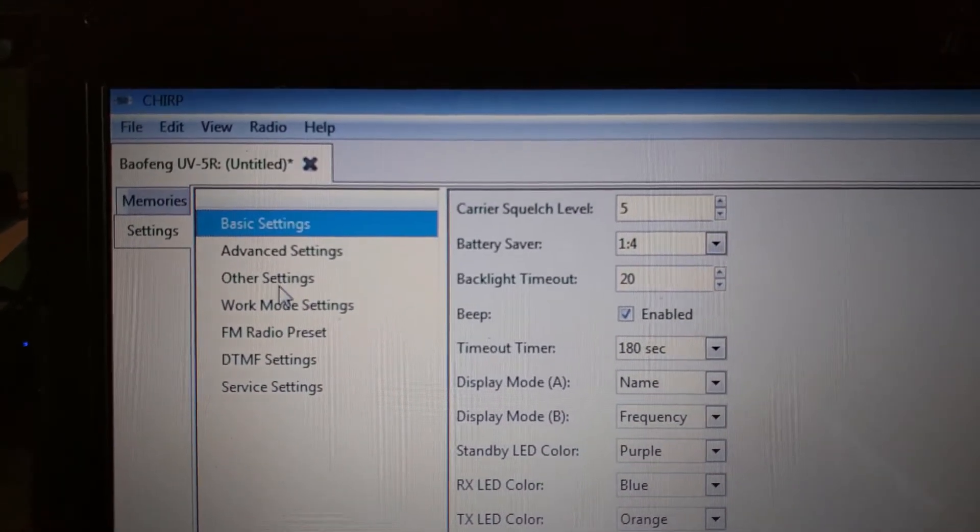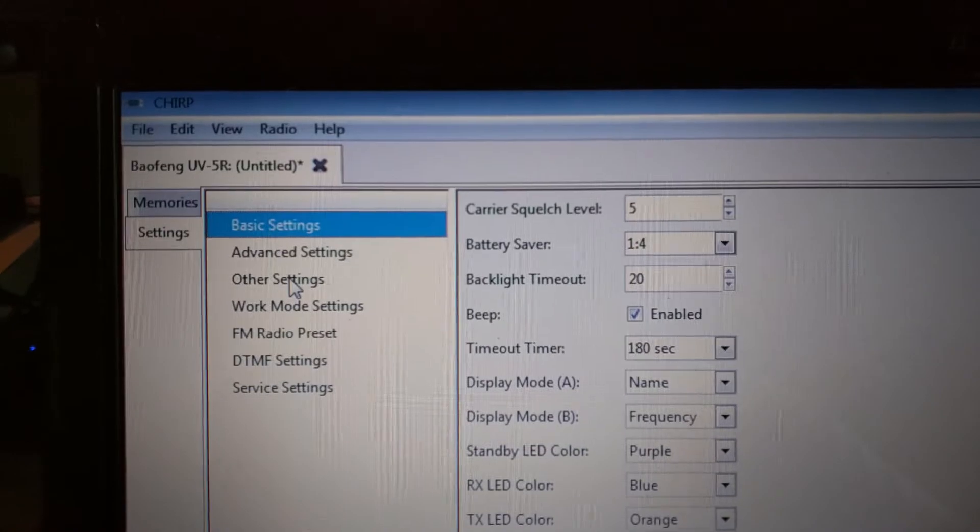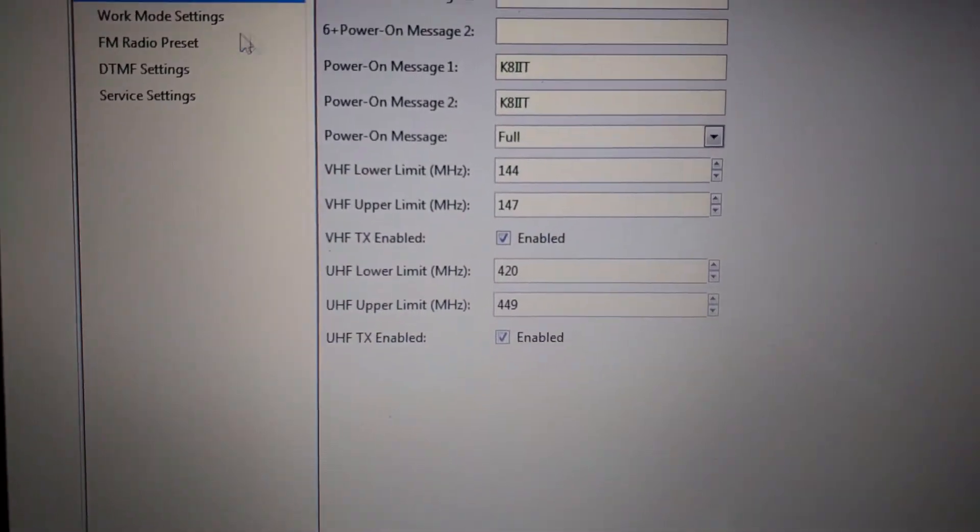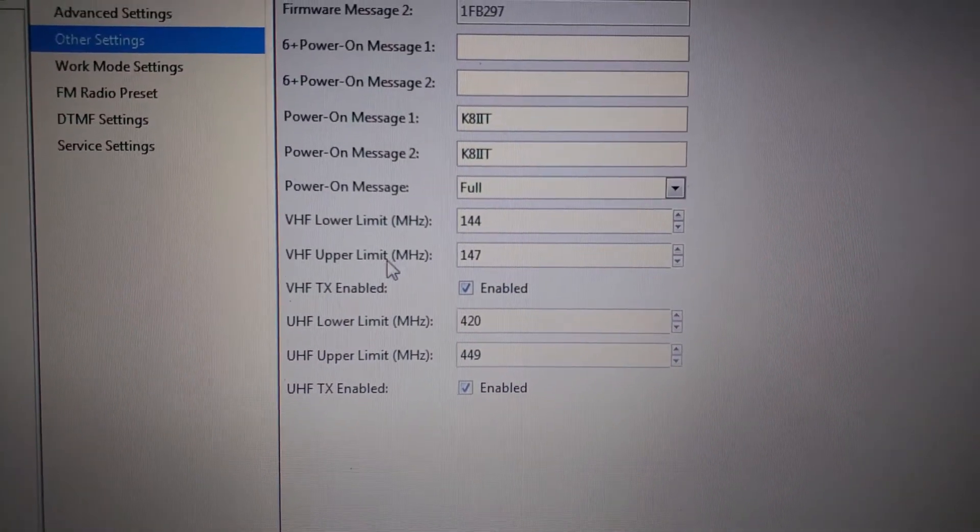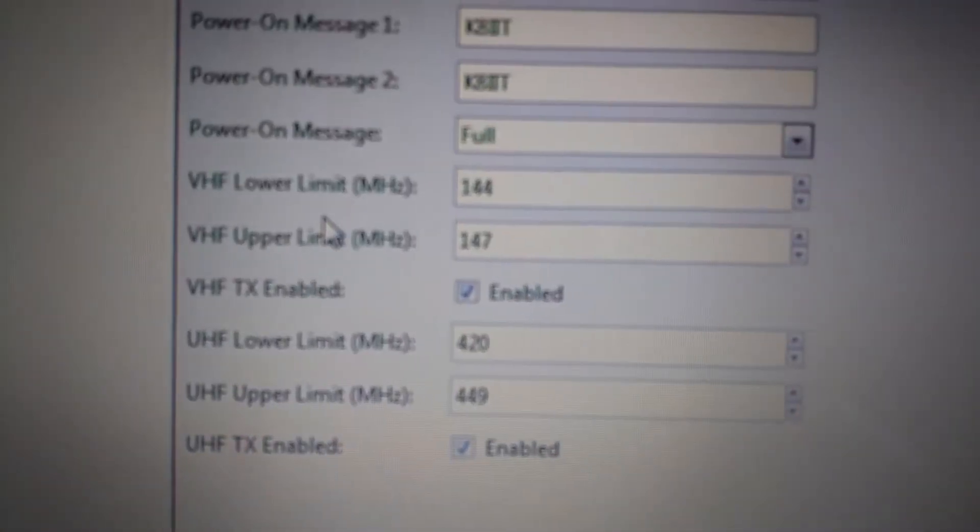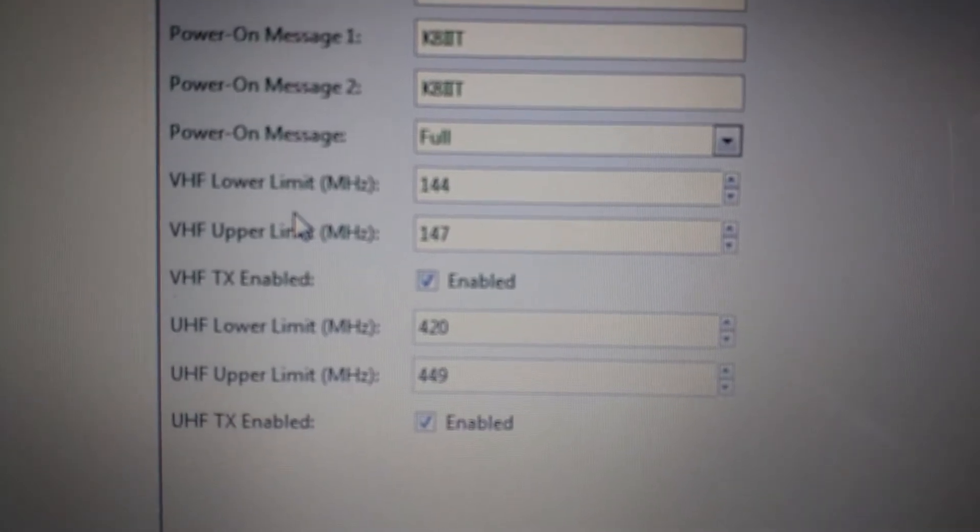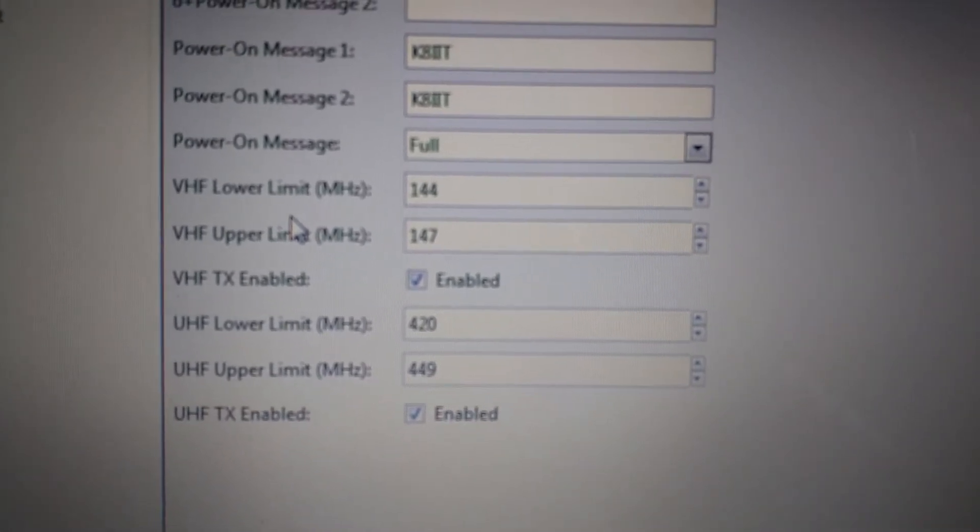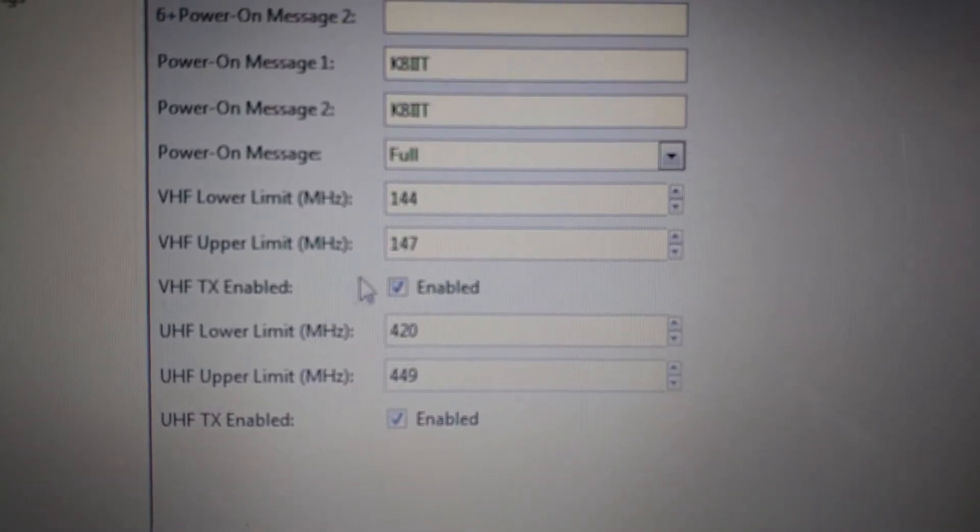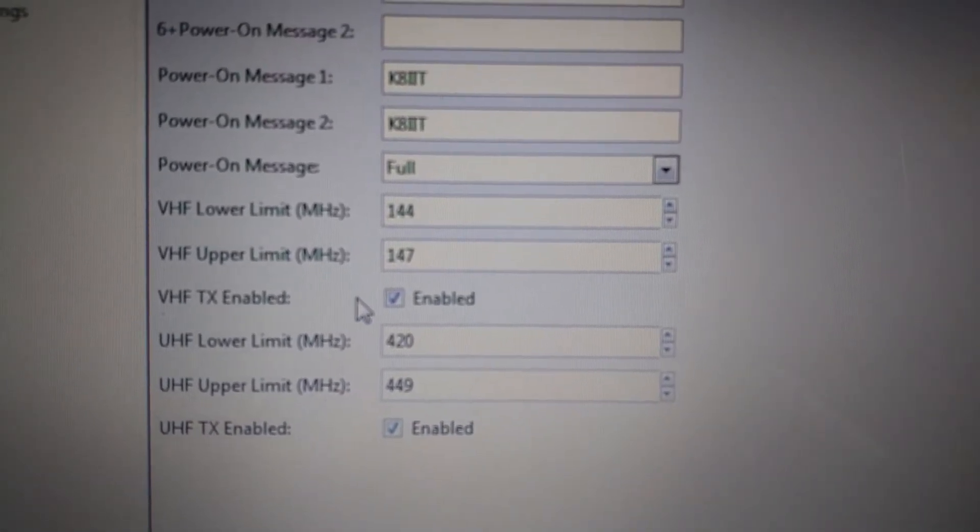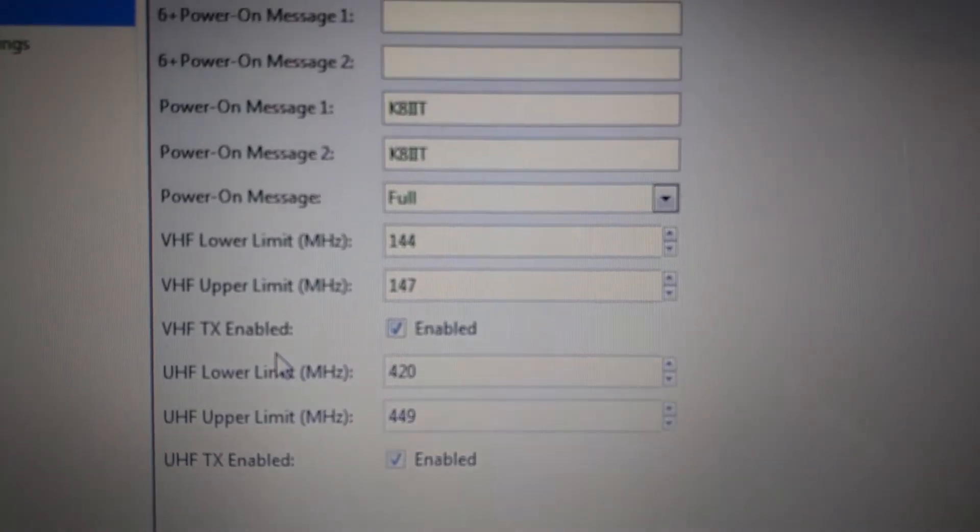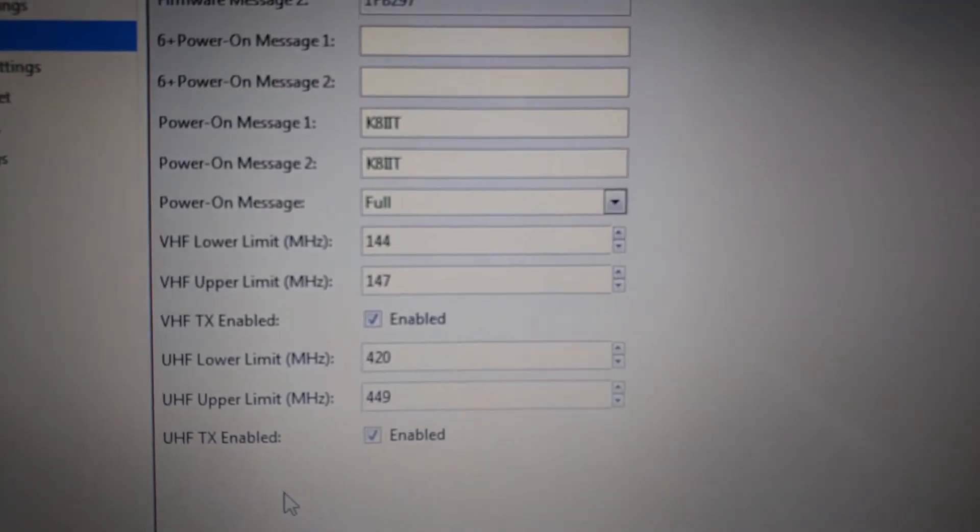I go down to other settings and if you notice there is the VHF lower limit and VHF upper limit and also VHF transmit enable, and similarly for the UHF.